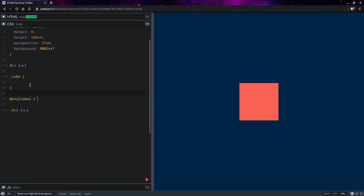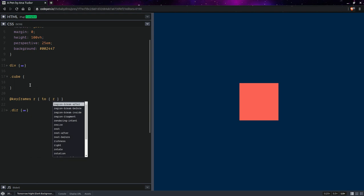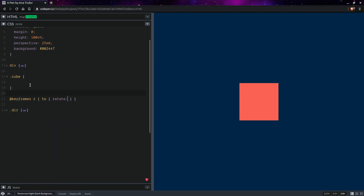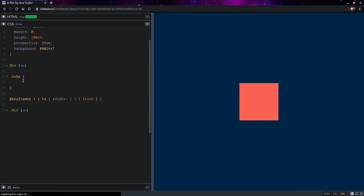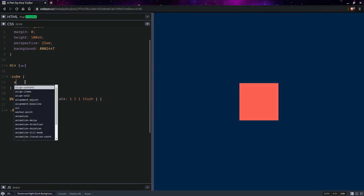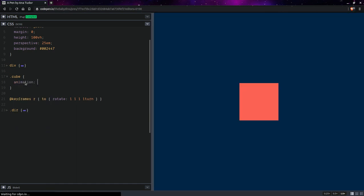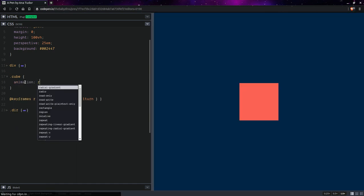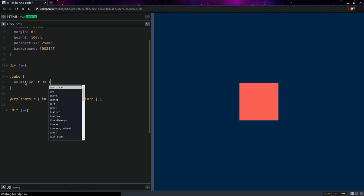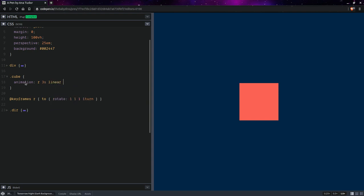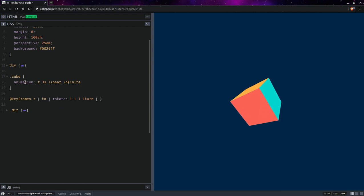Keyframes rotation animation—let's say it's going to go to rotate, a rotation vector of 1 1 1 and one turn. So animation rotation, let's say three seconds, linear, infinite. Yeah, something like this.